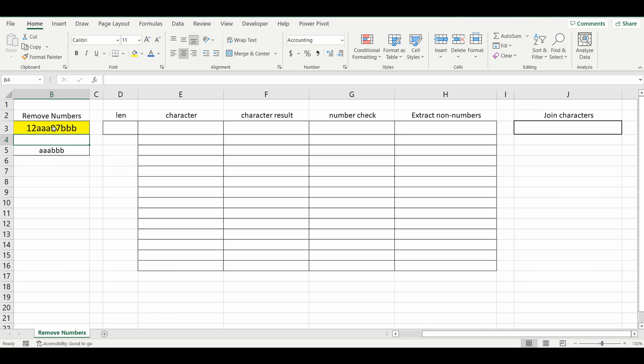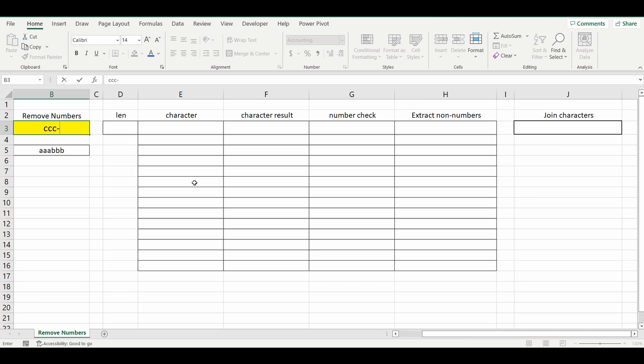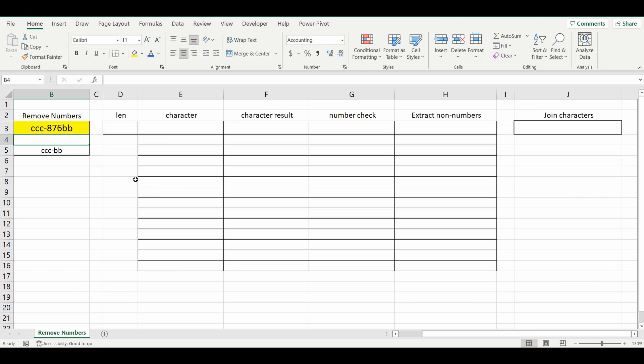And it's also the same case if you put a special character in. So for example if we start with say CCC, dash being the special character, 876BB, you can see that it's removed the numbers and kept everything else.